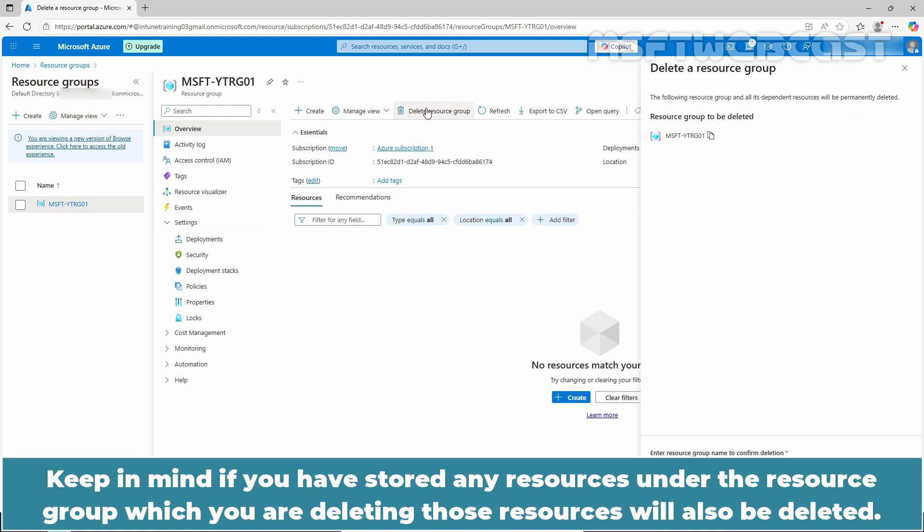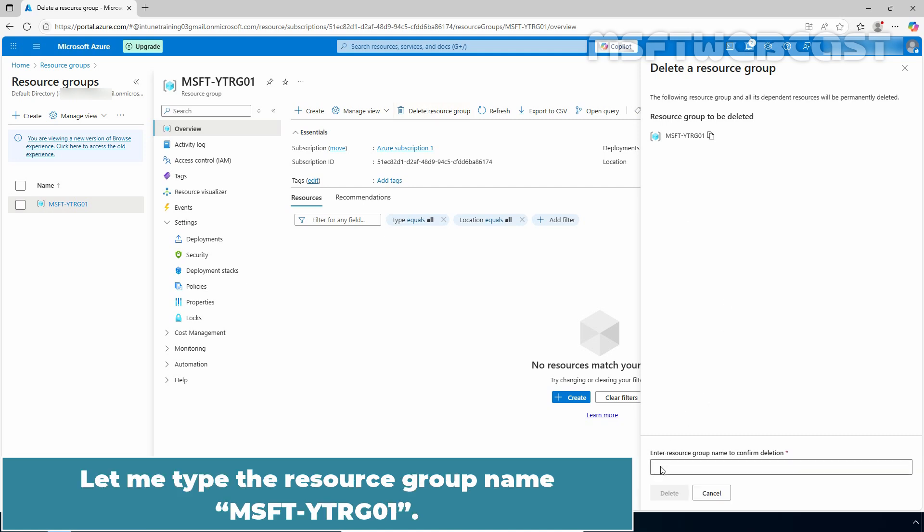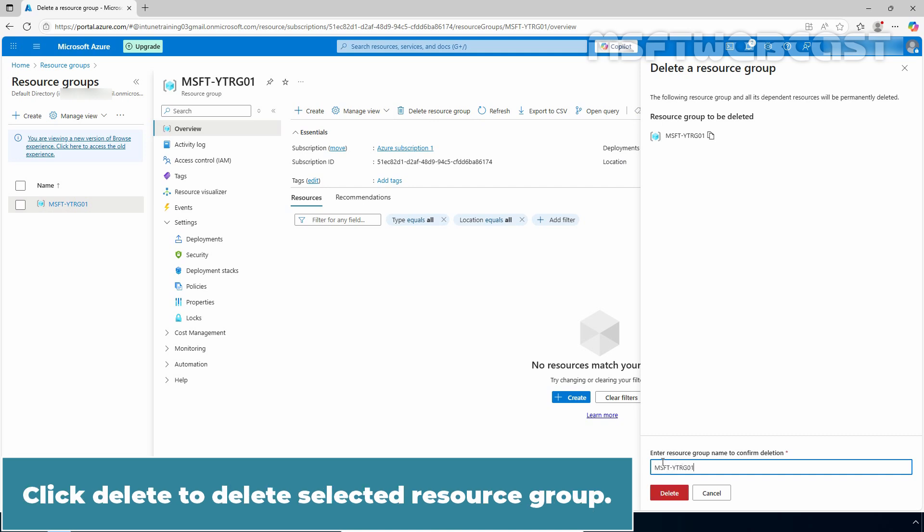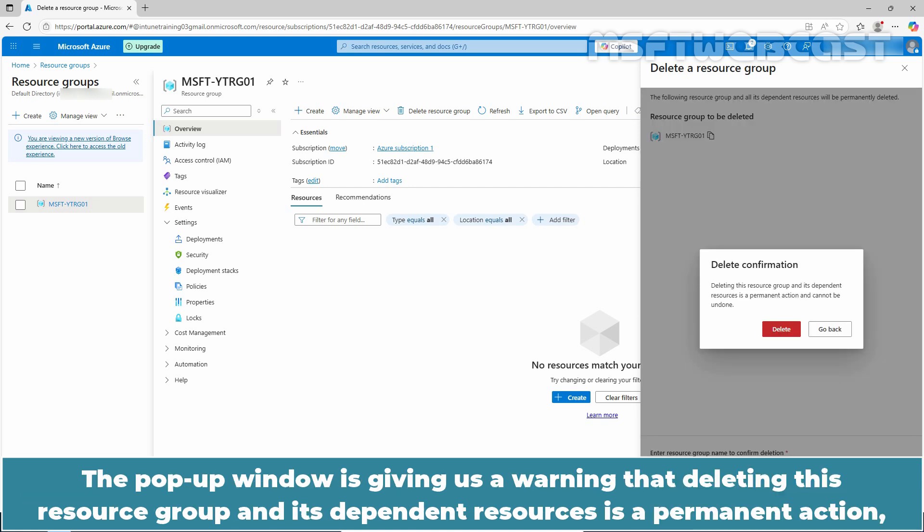Keep in mind, if you have stored any resources under the resource group which you are deleting, those resources will also be deleted. In the confirmation window, type the resource group name to confirm deletion. Let me type the resource group name MSFT-YT-RG01. Click delete to delete the selected resource group.